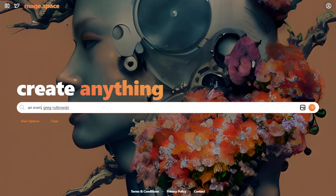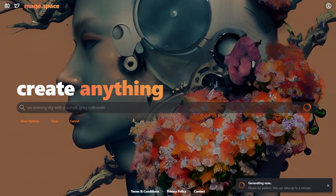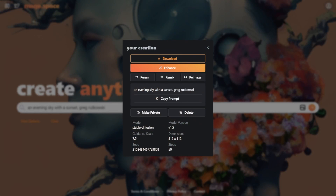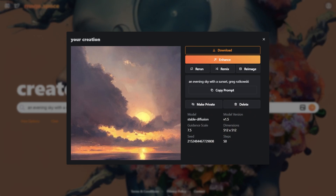Next is the sky. Let's picture an evening sky with a sunset. It looks excellent — the clouds, reflections, and the sun all in all look perfect here. Adding Greg Rutkowski causes the paint style to be applied, which makes it look a bit authentic.